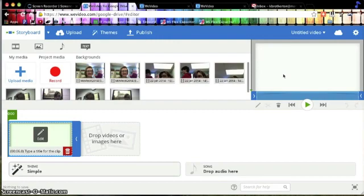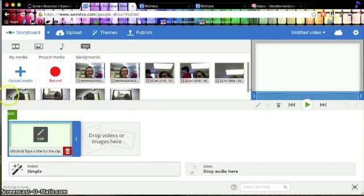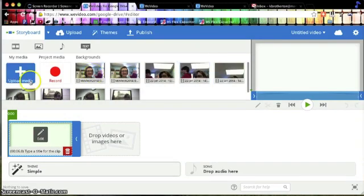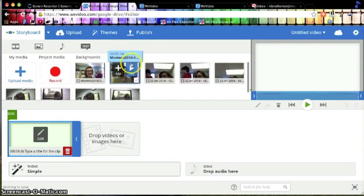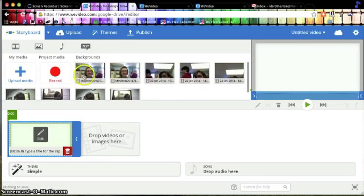And there's my storyboard editing interface. Now you're going to see here that I have several little video clips already out. Most of these are ones that I made recording from within WeVideo itself using the record button. But the thing I want to show you today is how to upload videos that you took, say using your iPhone or your flip camera, something outside of this application.